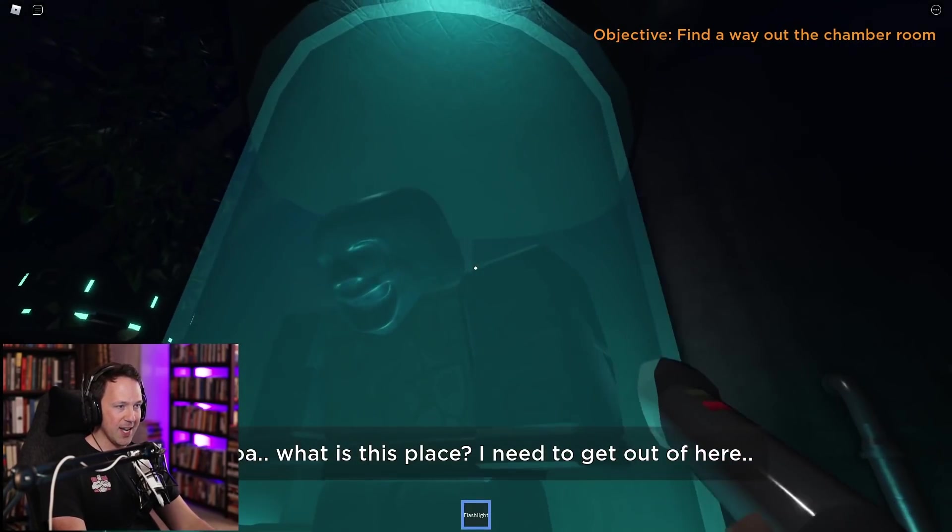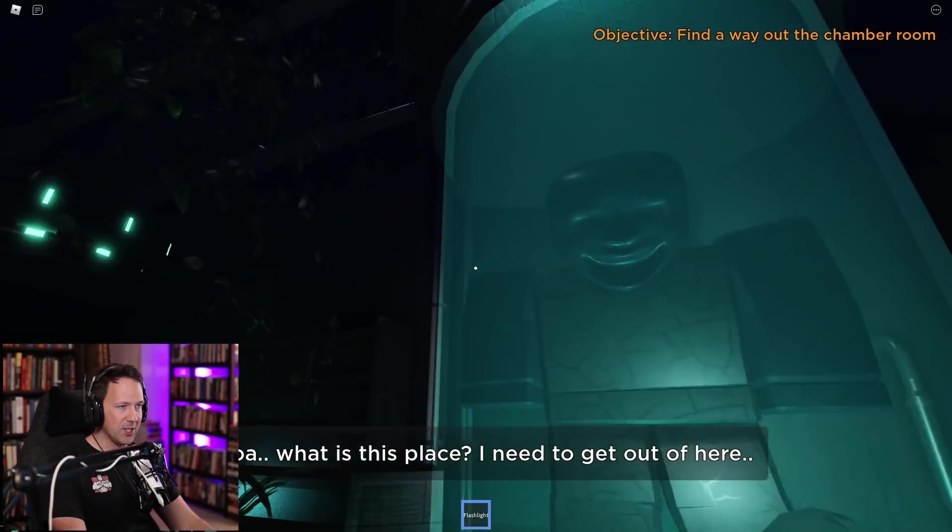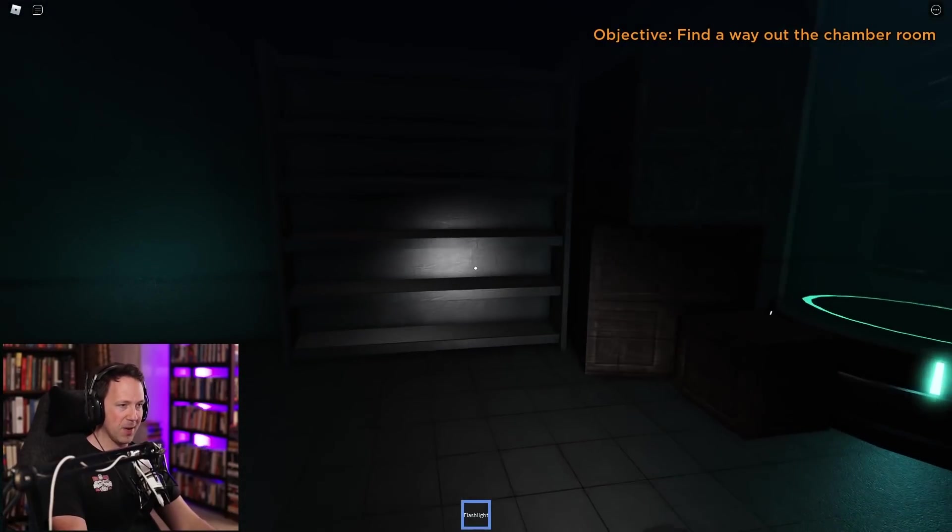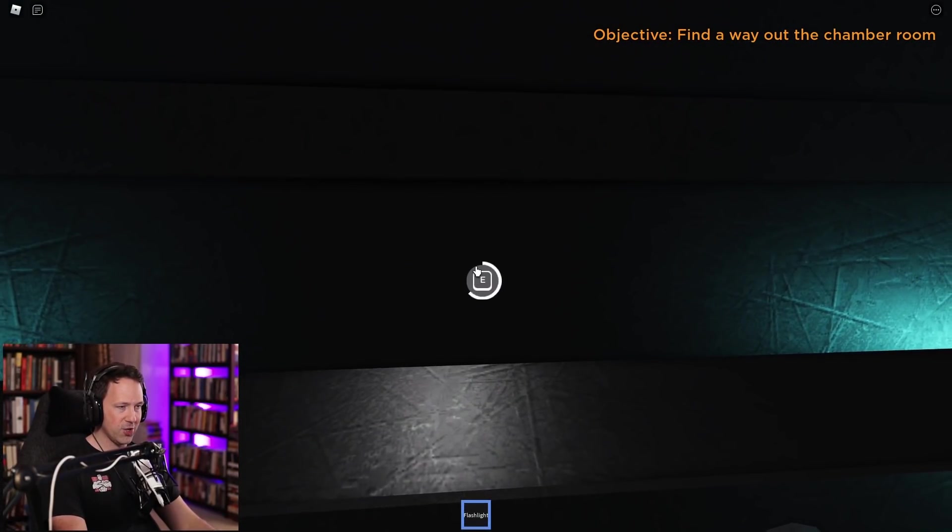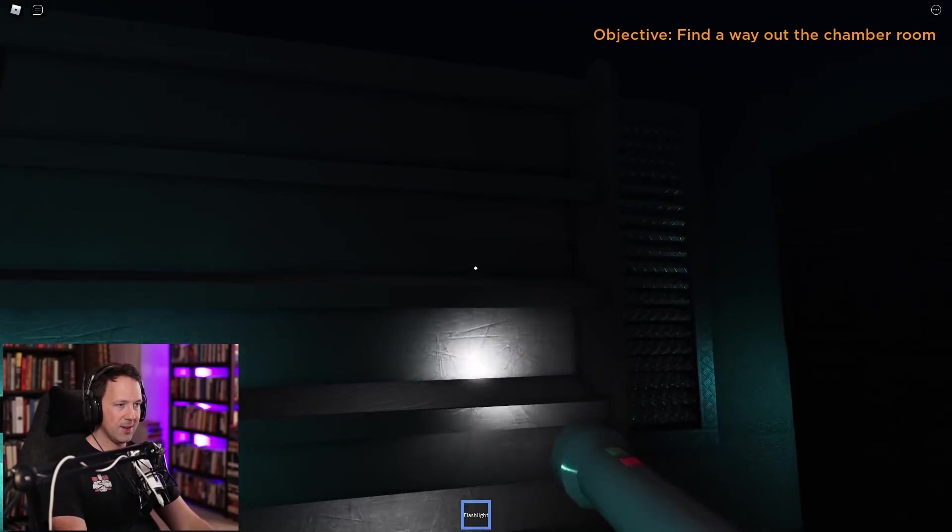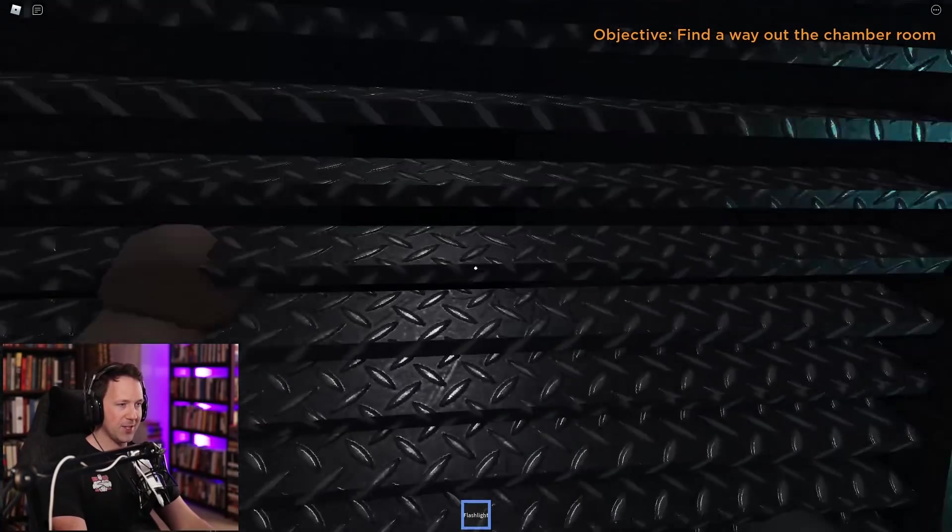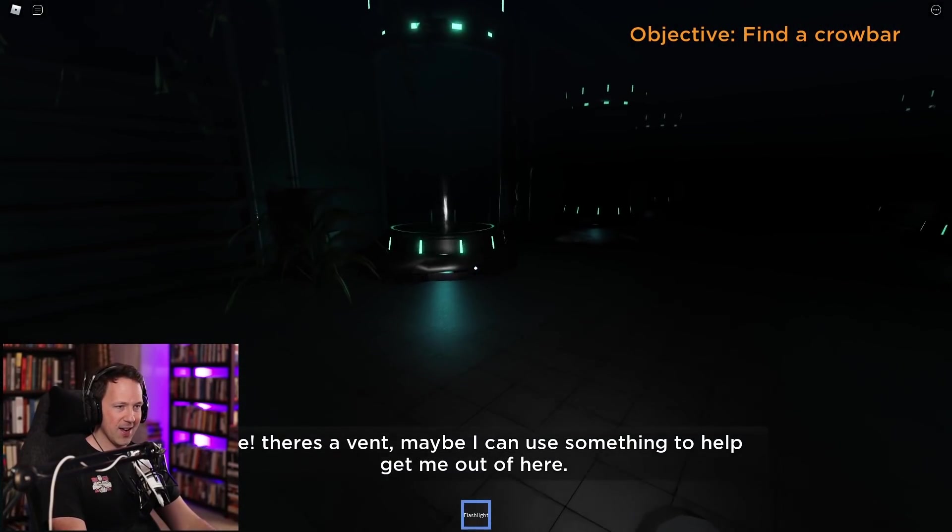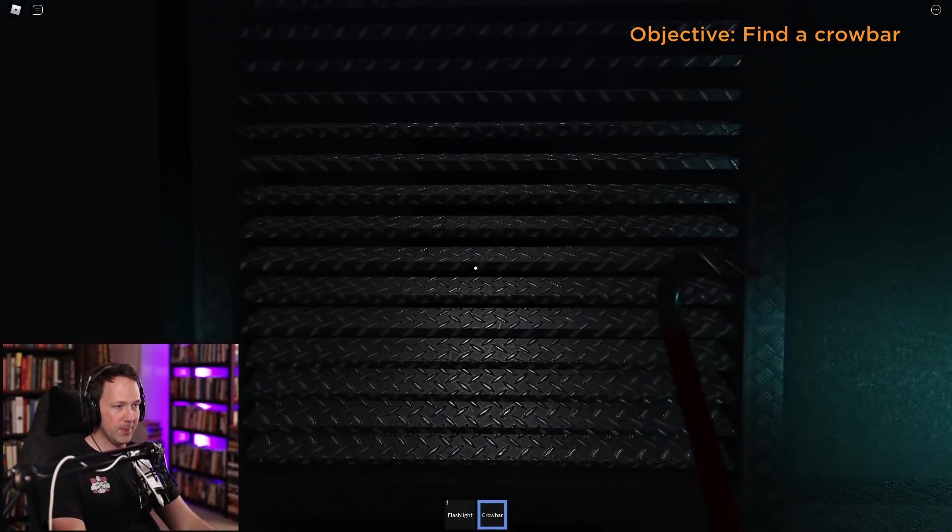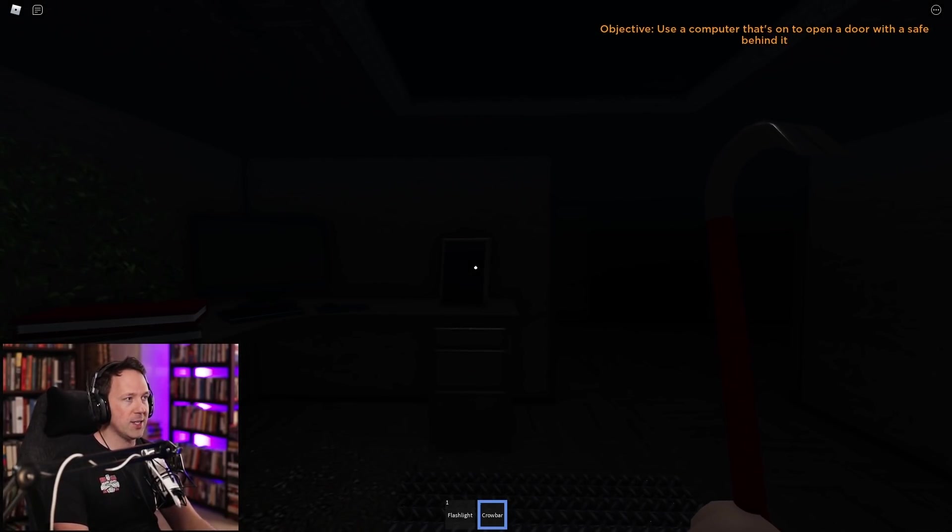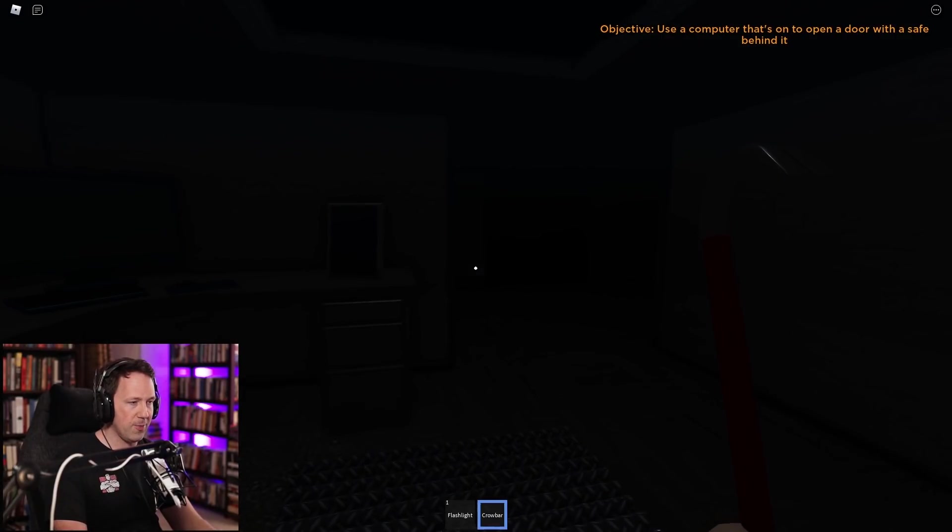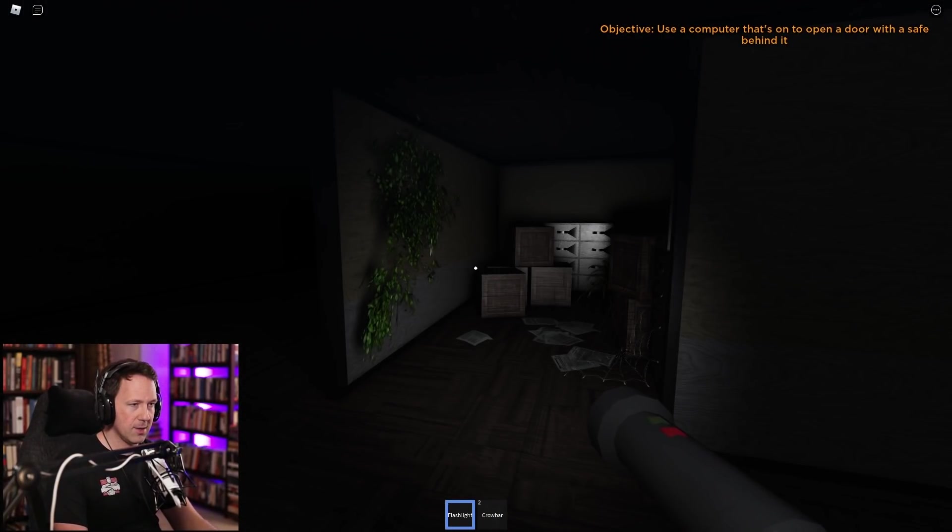This is freaky. You got these guys suspended in these tubes and hopefully they don't pop out and try to attack me. This is a fake shelf. It's gonna be a door out. No, there's a vent. I love vents. Let me in. Find a crowbar. This is a crowbar laying on the ground, not too difficult. Let me just bash this thing open. Use a computer that's on to open a door with a safe behind it. Let me get my flashlight out.